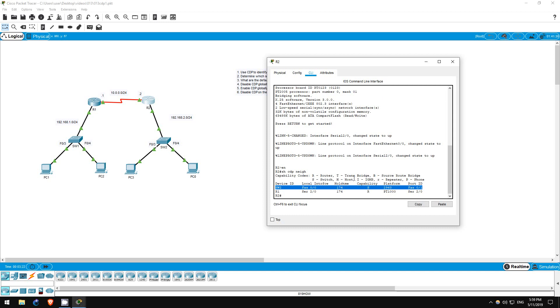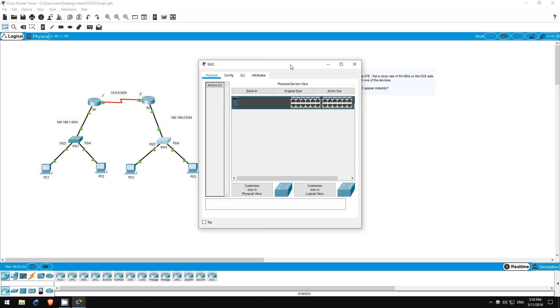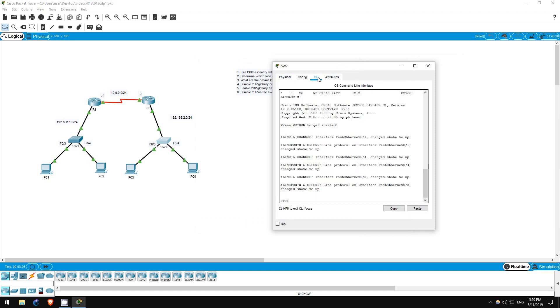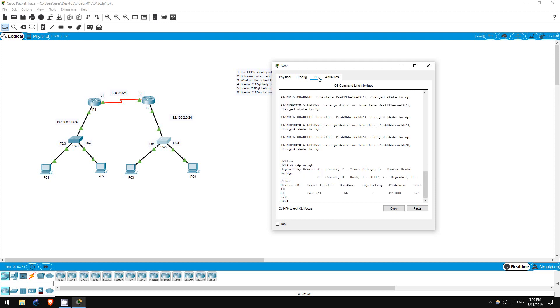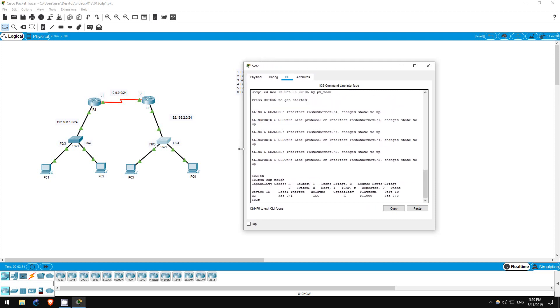Finally, let's go on switch2. Enable. Show CDP neighbors. As we already saw, switch2 is connected via its FastEthernet01 interface to R2's FastEthernet00 interface. That's all for step 1.